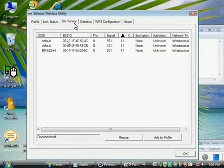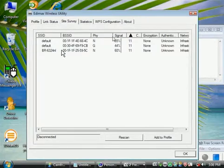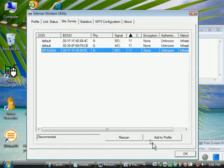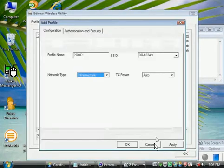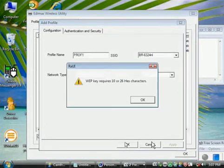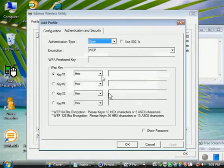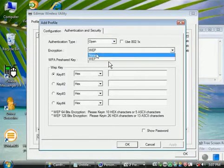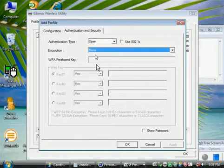Select one access point. We're going to select this one, then click Add Profile, then click OK. There's no security on this network.